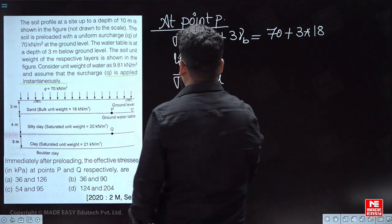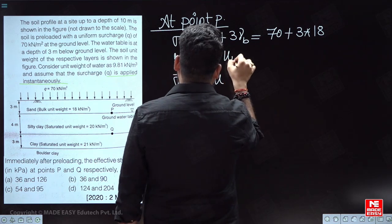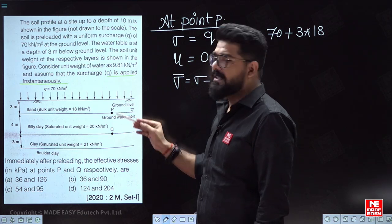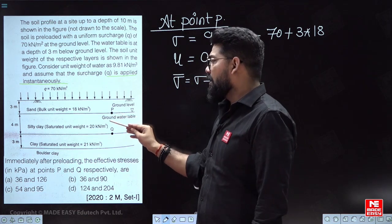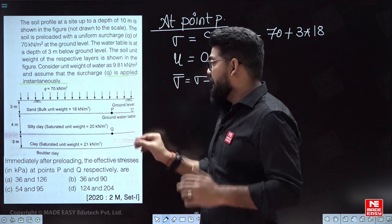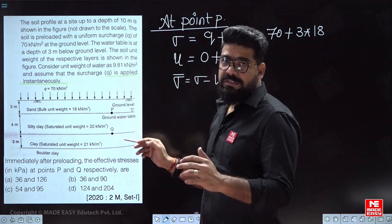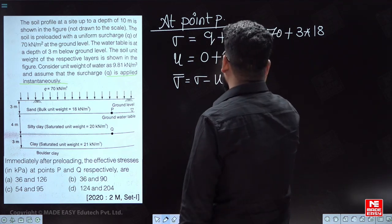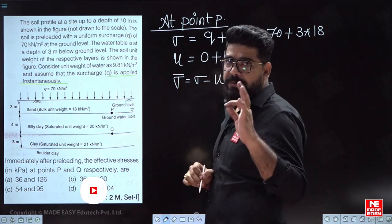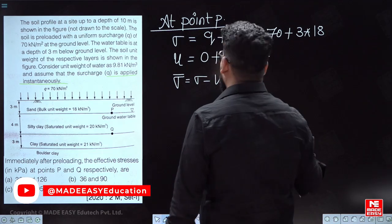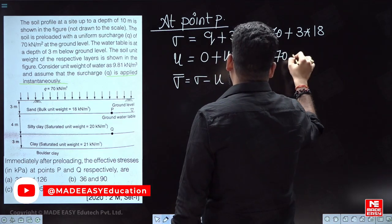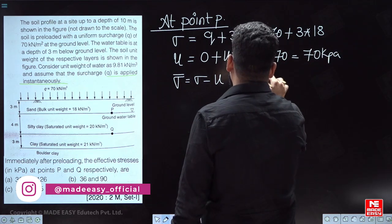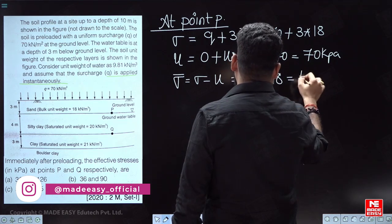At point P, the hydrostatic pressure is 0, but the excess pore water pressure must be considered. Point P is in silty clay where permeability is very low and the water table is present. Due to the sudden load, excess pore water pressure develops equal to the applied load — that is 70 kilopascals. Therefore, effective stress equals 3 × 18 = 54 kilopascals.